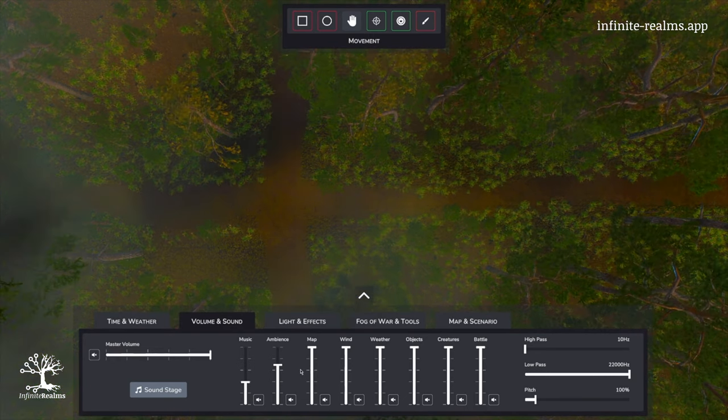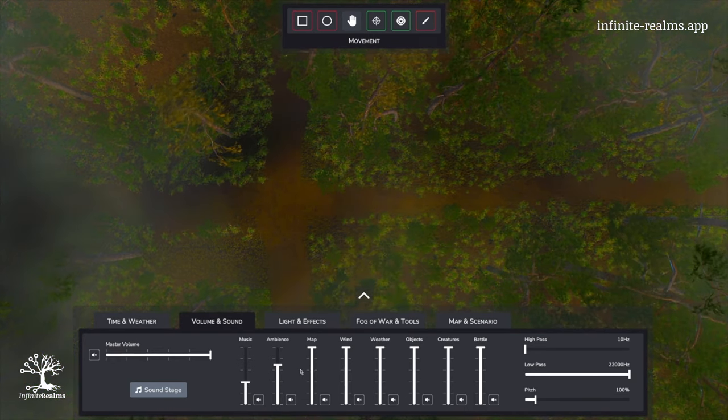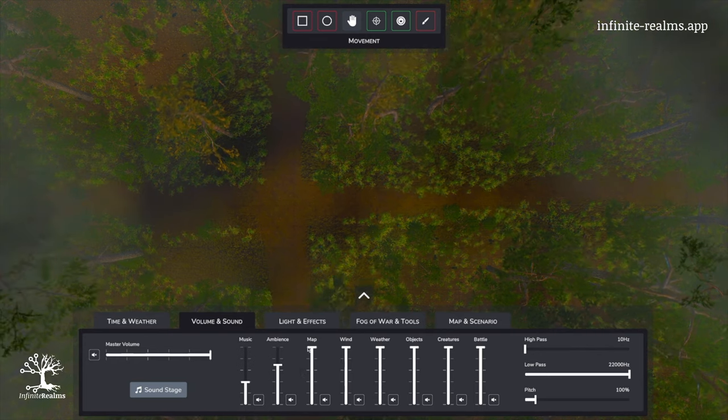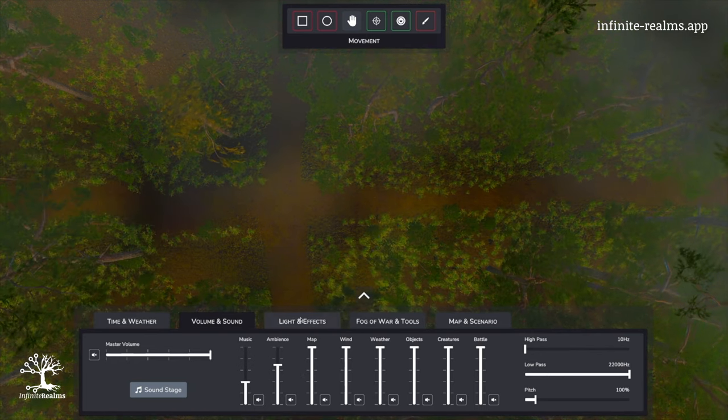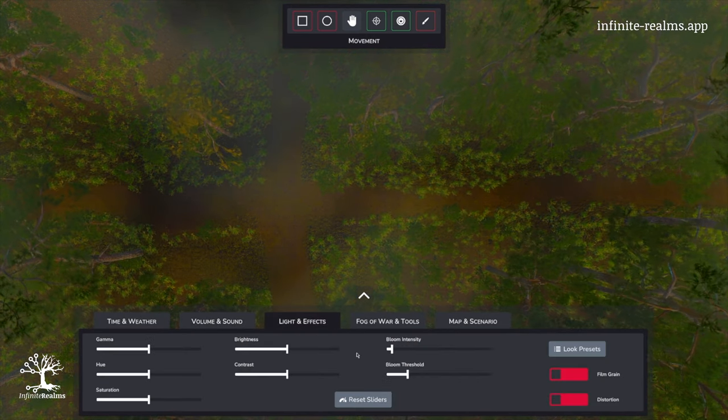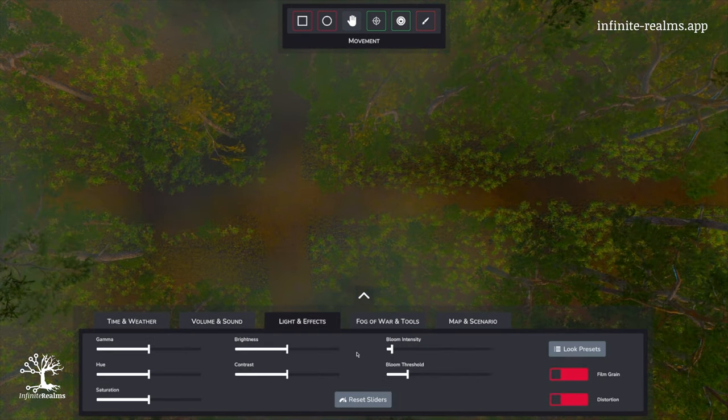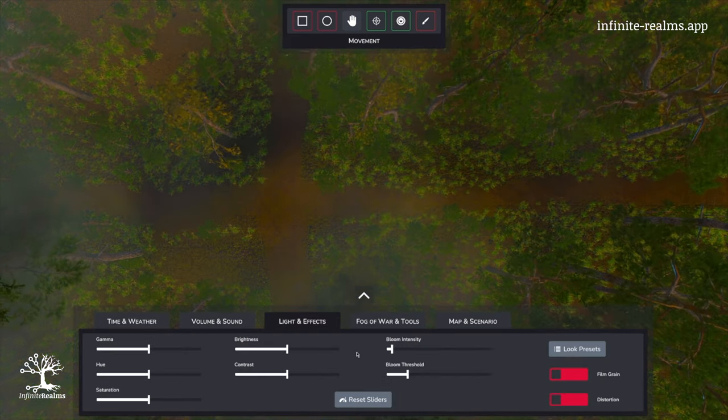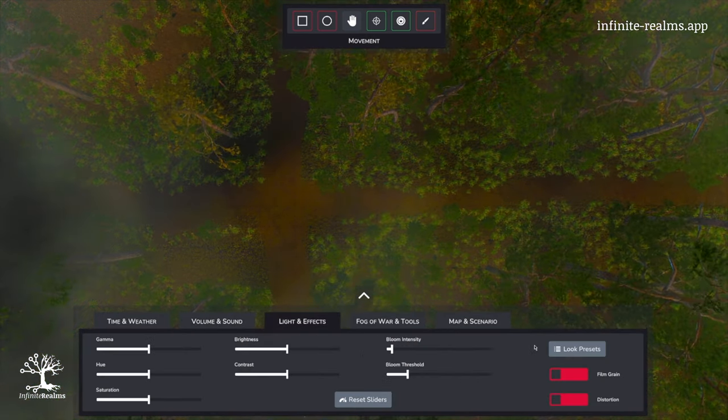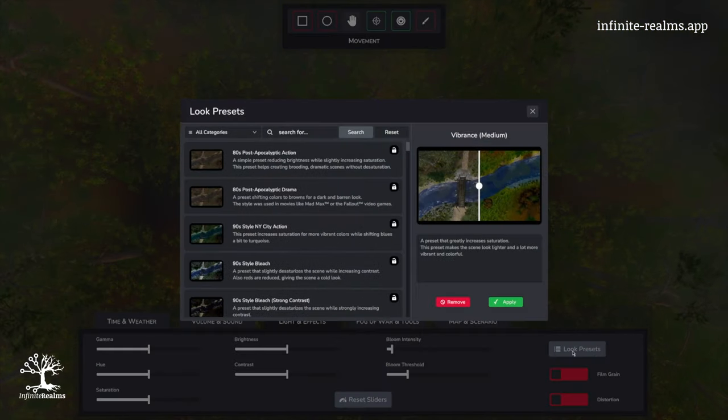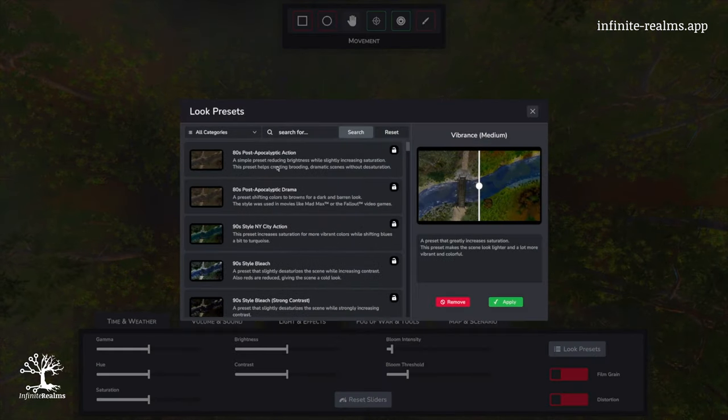So finally, let's change the look and go to the Light and Effects tab. Let's start with our look preset, and I checked before and will search for Horror.